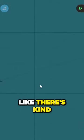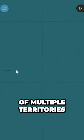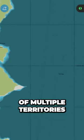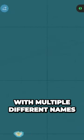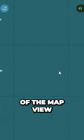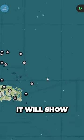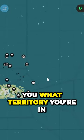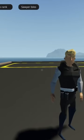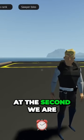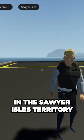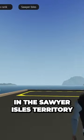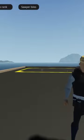Similarly, if you come out of the map view and look at the top of your screen, it will show you what territory you're in. For instance, at the moment we are in the Soya Isles territory.